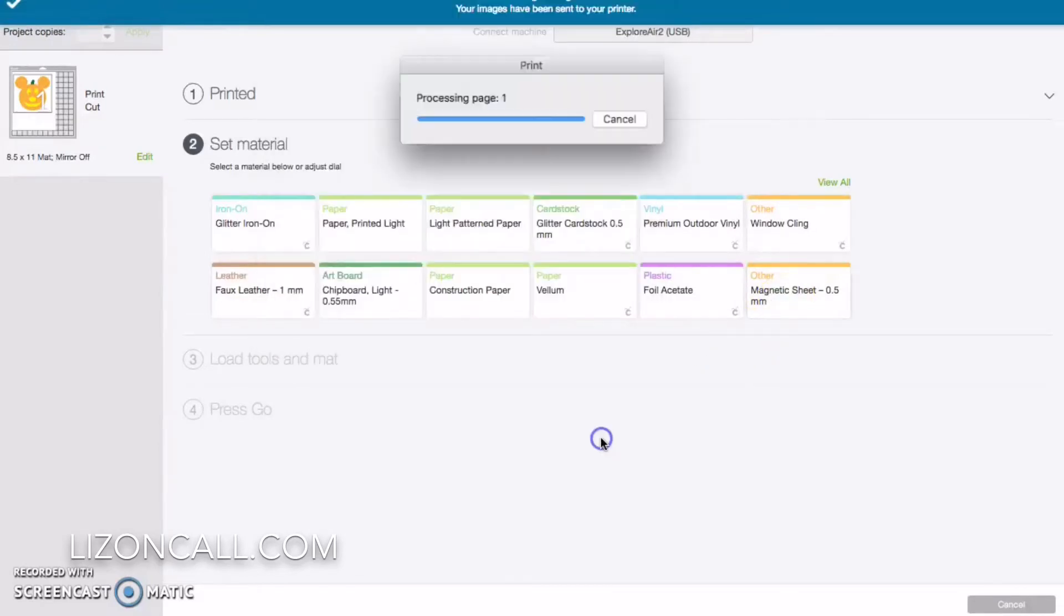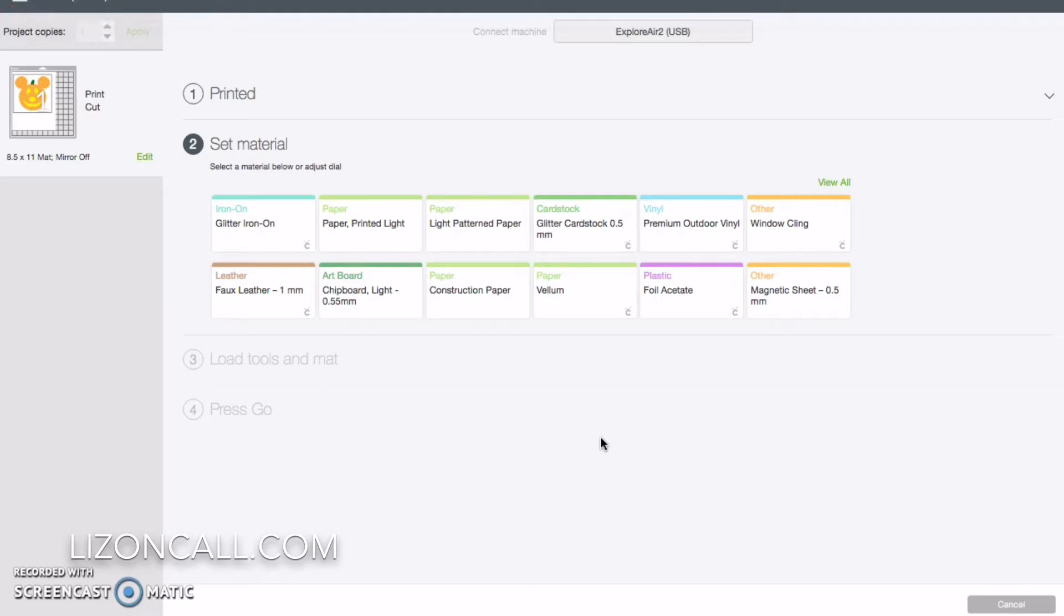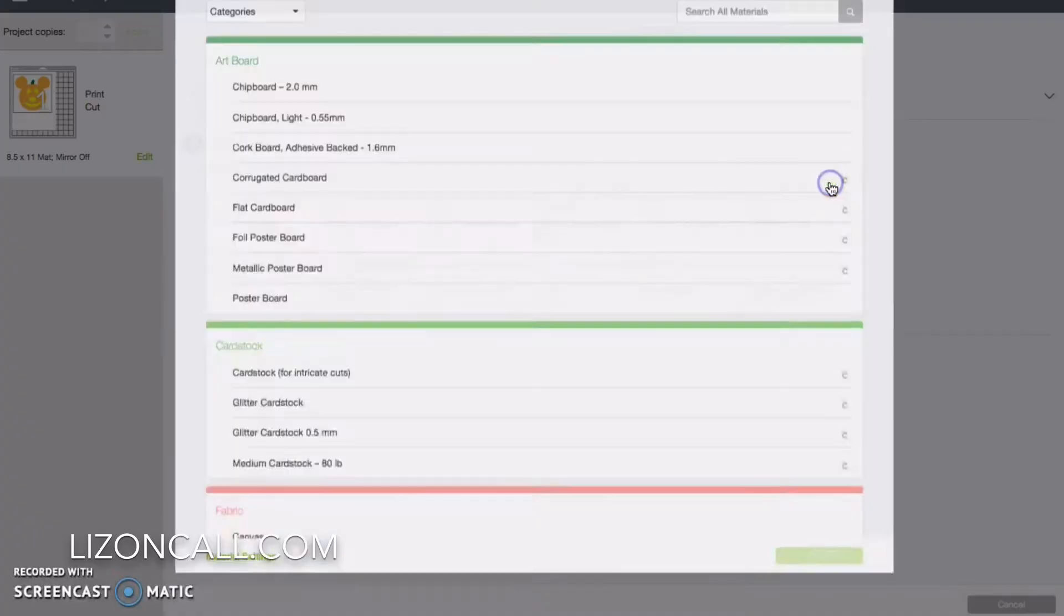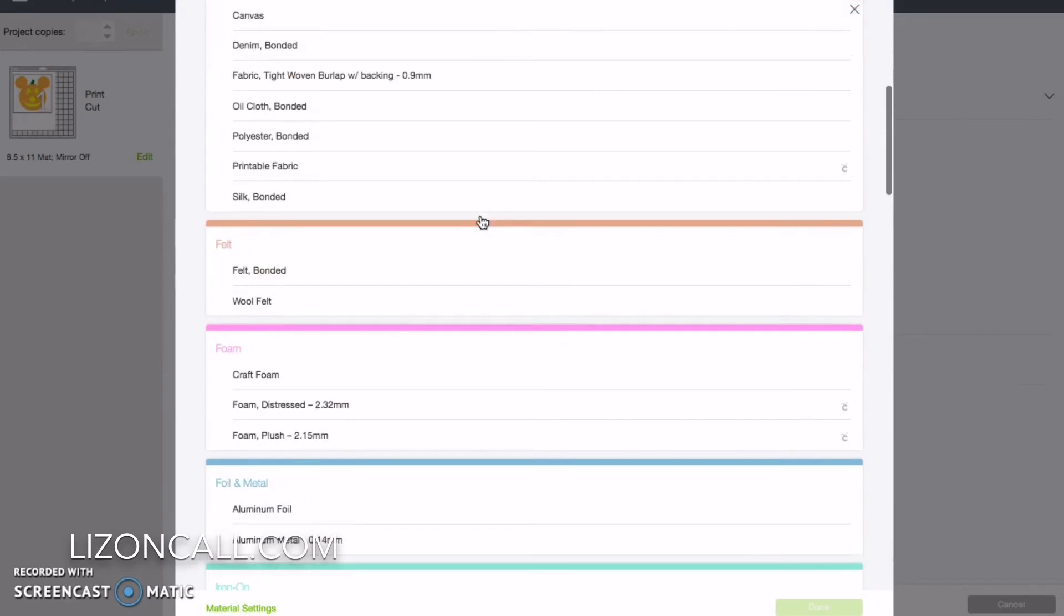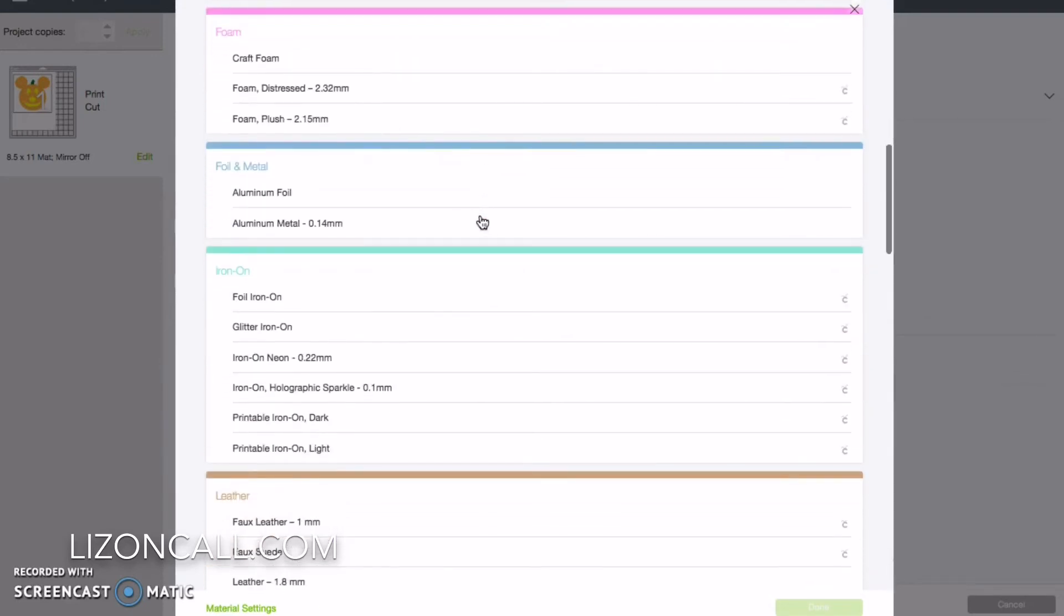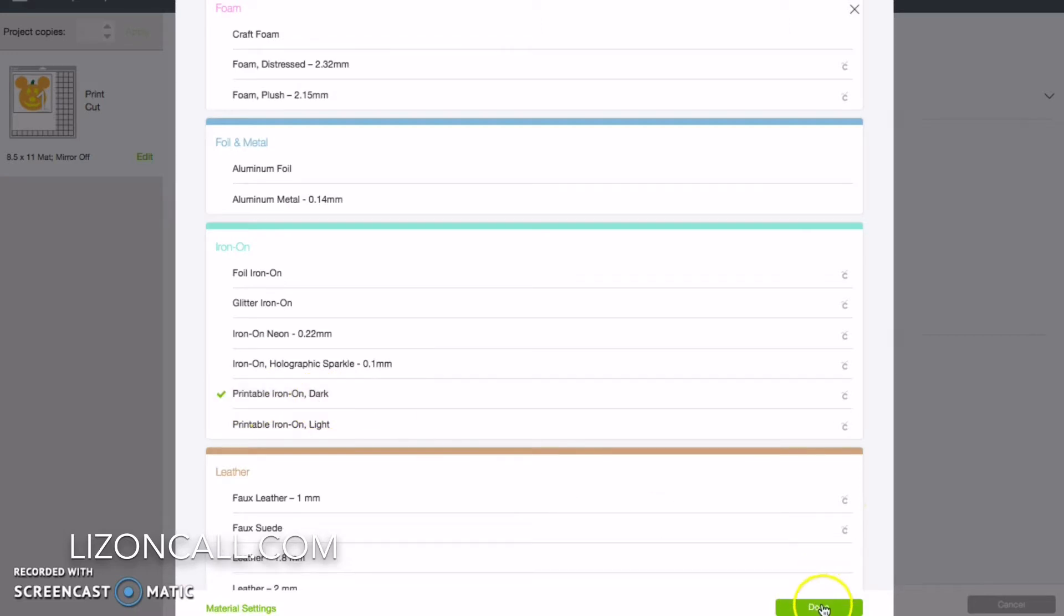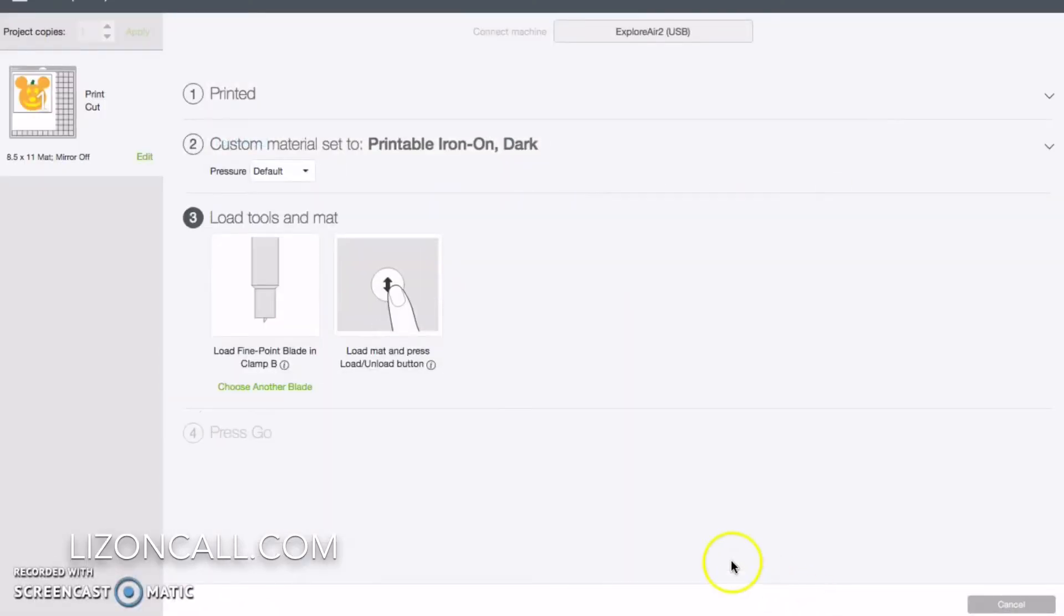Okay, it's connected to the printer when we're going to print that. I set my material dial to custom because I want to choose the type of material that we're going to cut here. I'm going to click on view all and go down here to iron-on and it's printable iron-on. I have for dark fabrics, but it should be fine for a white t-shirt or whatever. And then printable iron-on dark.